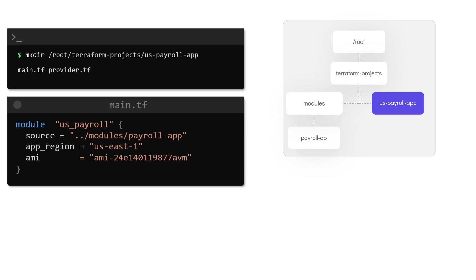Since this is our working configuration directory, the path /root/terraform/projects/US_payroll_app is now the root module and the modules directory modules/payroll_app which is used as the source is the child module.